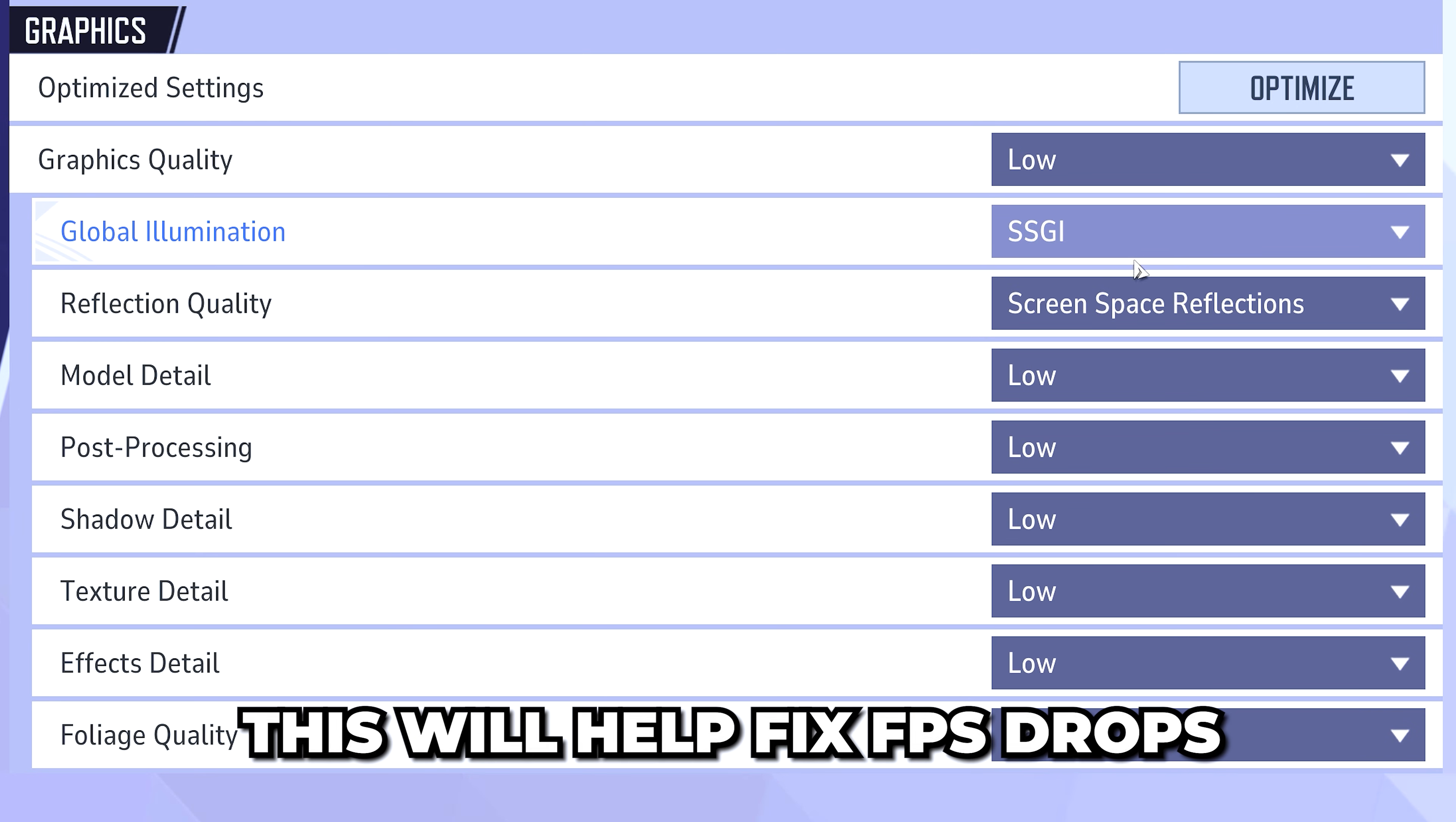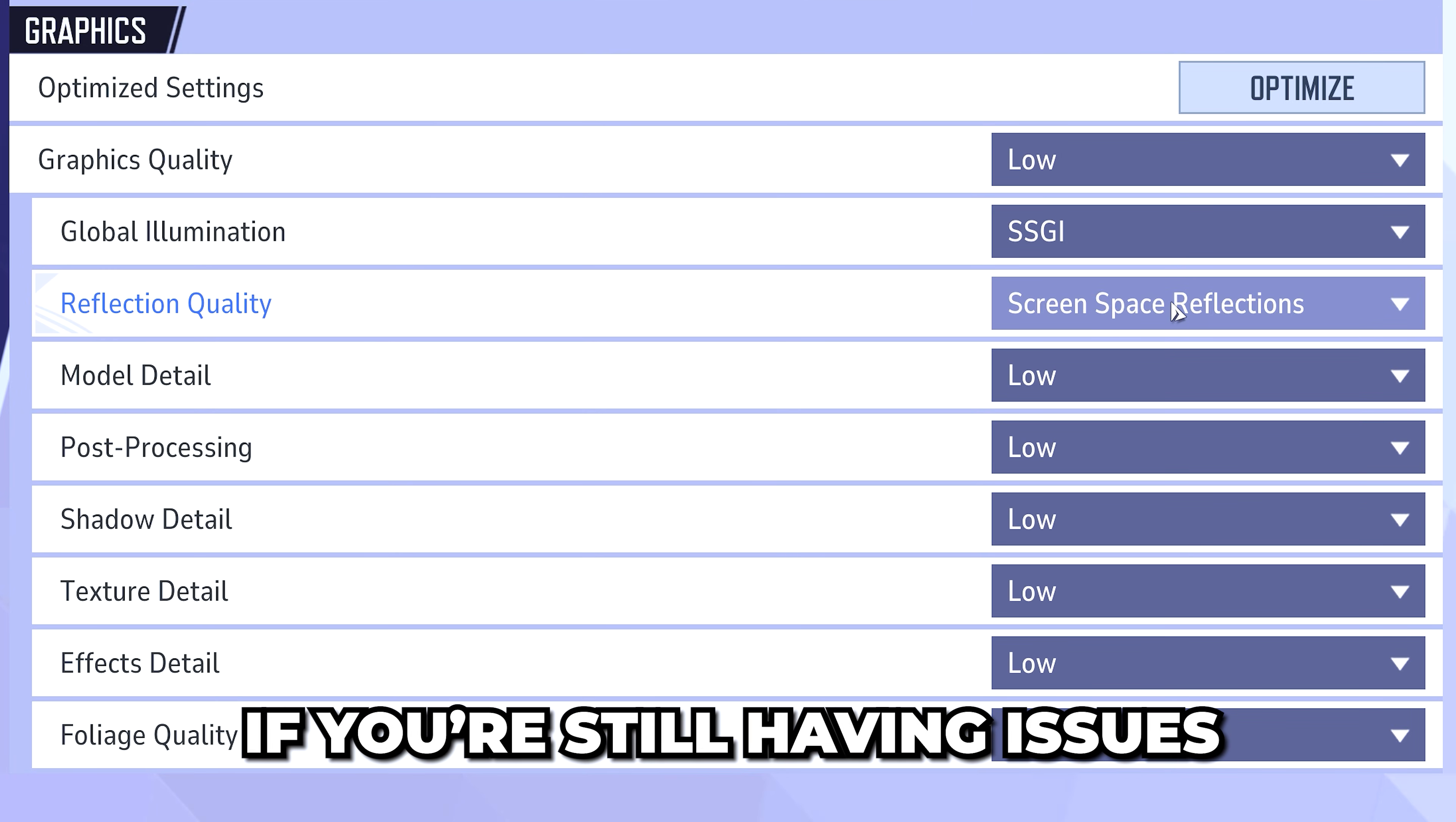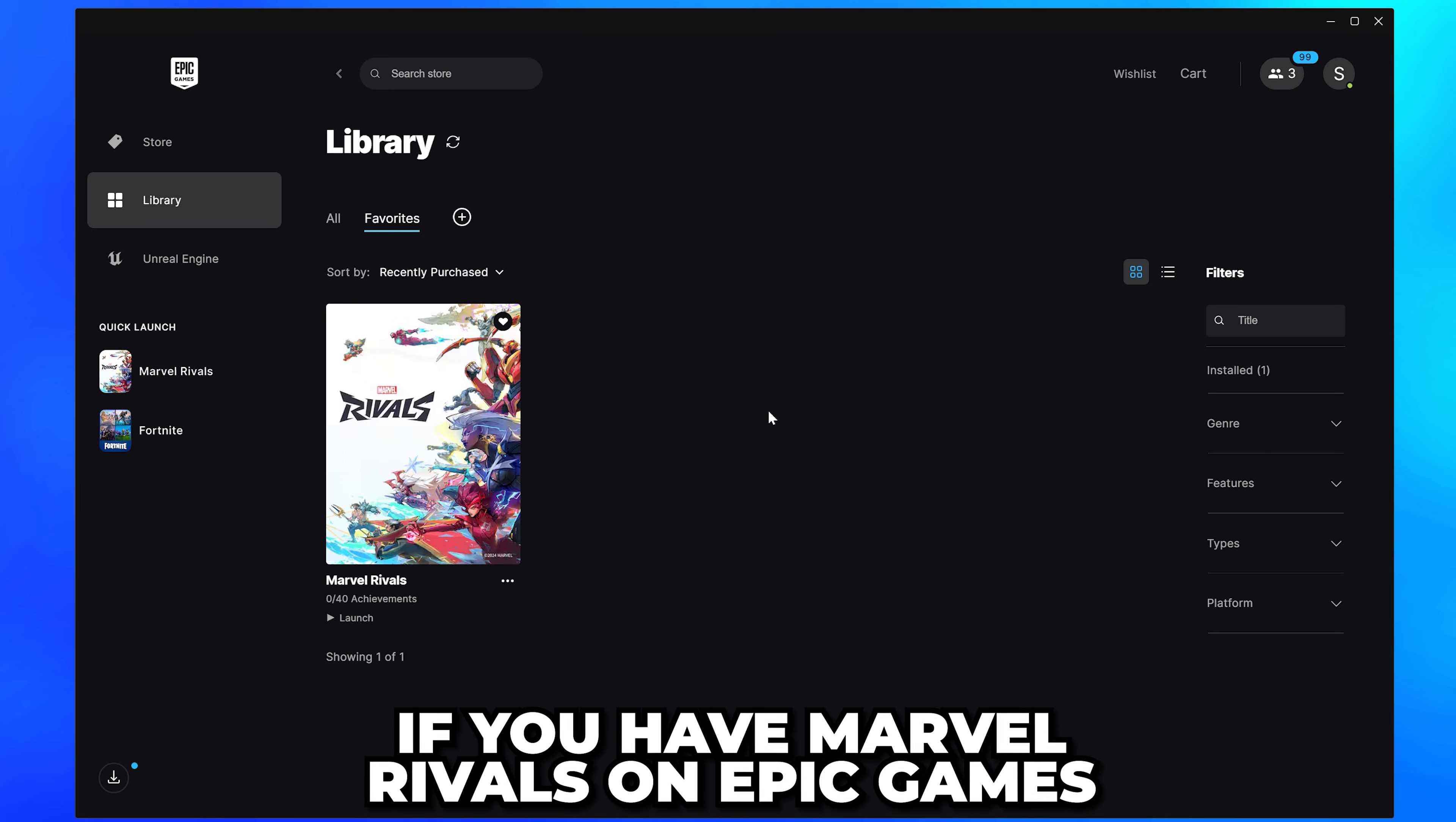Apply your settings then test if you're still lagging or dropping frames. If you're still having issues, you can also try setting reflection quality to Off. Next, close Marvel Rivals.